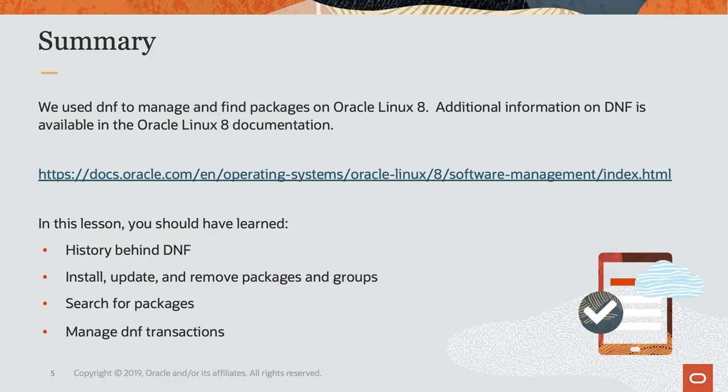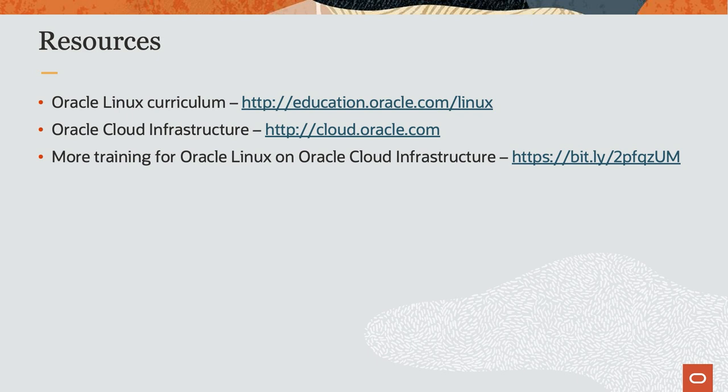In this video, we covered many of the useful dnf options that system administrators can use to manage packages and groups on Oracle Linux 8. Additional details on dnf is available in the Oracle Linux 8 documentation. Thank you for watching and hope you enjoyed this video.